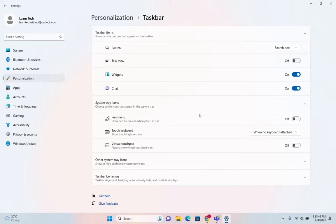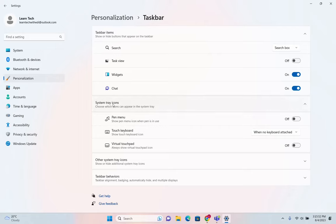We click over taskbar and I'm not going to change anything about these taskbar items here, but the part that I'm interested in is this one here: system tray icons.